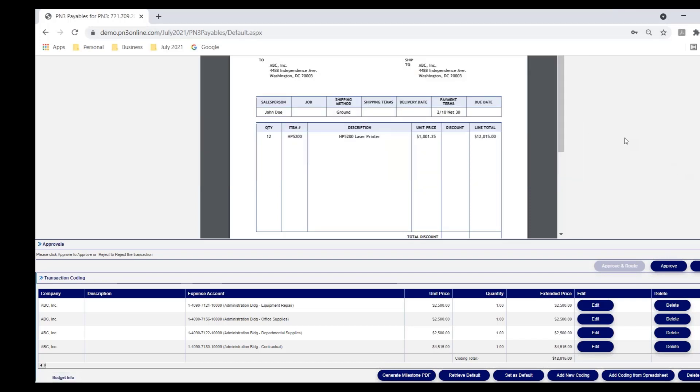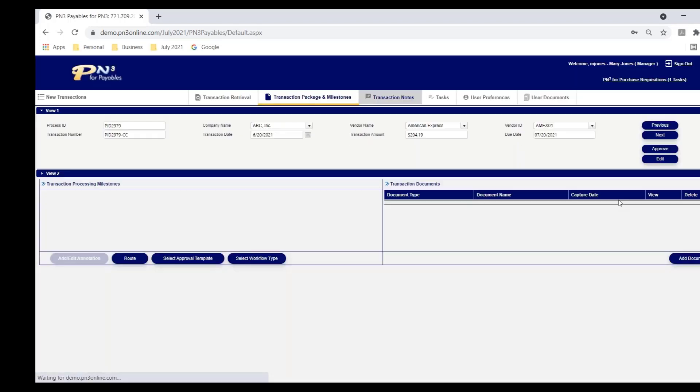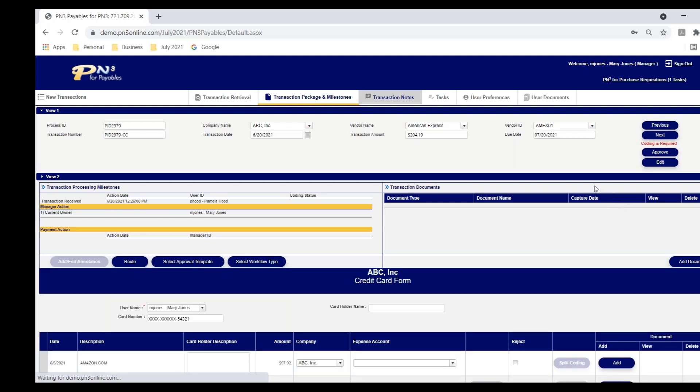Mary says, I'm approving this invoice now. However, in this workflow setup, Mary is a first line manager. And in this organization, first line managers have an approval limit of $1,000. This is a $12,015 invoice. What that means is that when Mary approves it, we're not going to route it to AP because it's not fully approved. We're going to automatically route it to Mary's manager, Susan. Mary approves the invoice. Off it goes to Susan. It presents to Mary the next transaction that's in her task list.